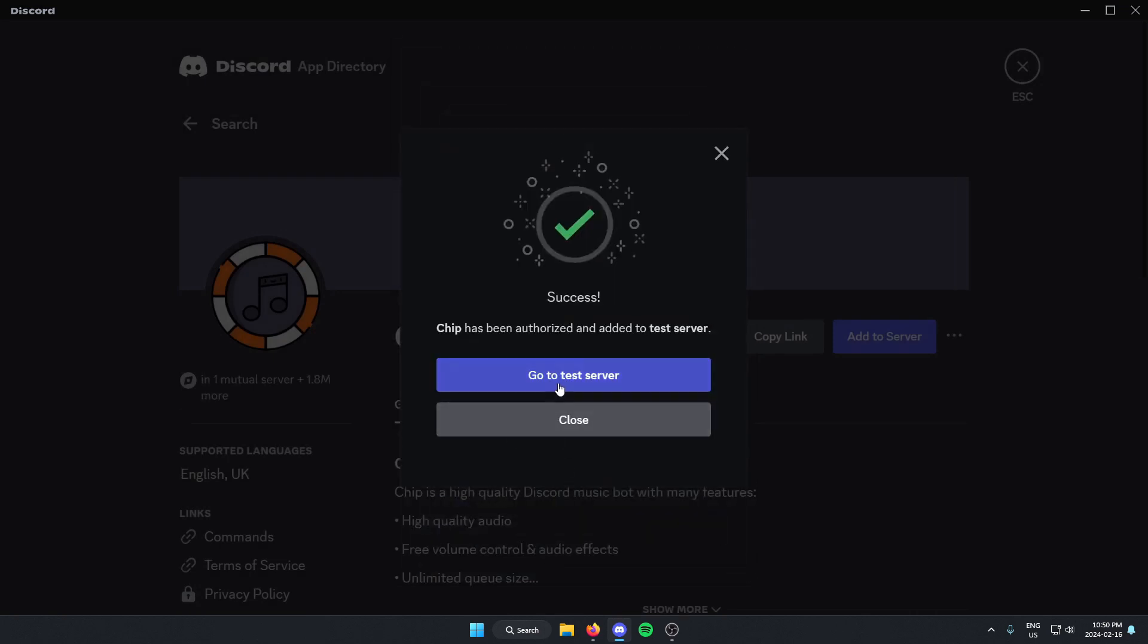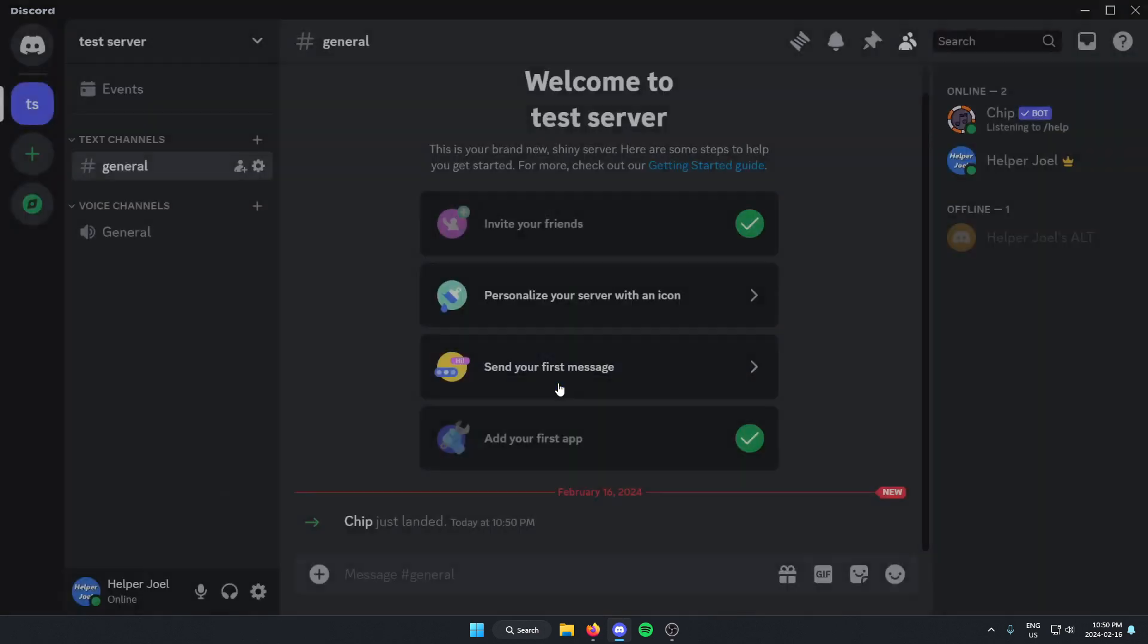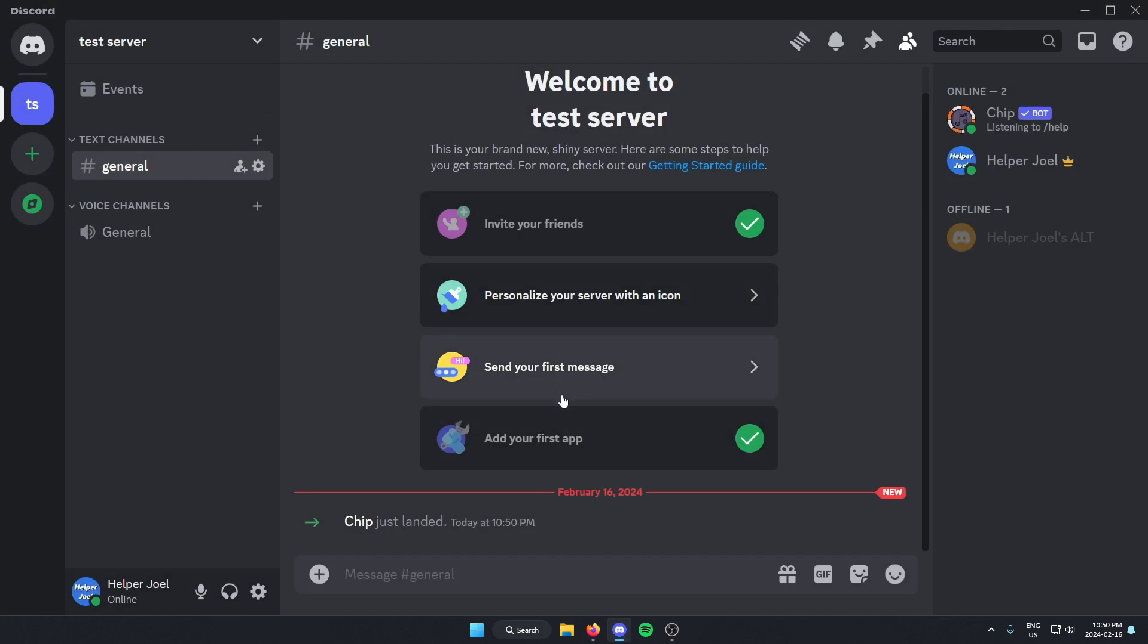Now if we go back to our server, as you can see, the Chip music bot has been added to our Discord server.